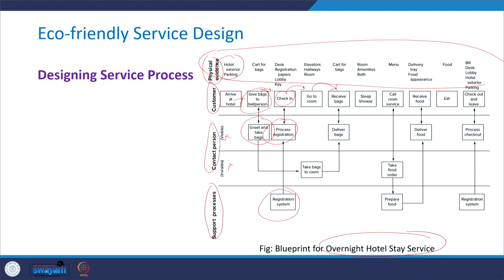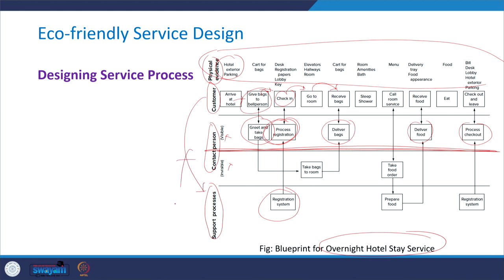The customer is also interacting with contact persons — at reception, taking delivery of bags, taking delivery of food, and at the point of checkout. The line in the middle denotes the line of visibility. The customer cannot see the support processes, which are mostly invisible. The customer primarily visualizes and interacts with all activities happening above the line of visibility. In this way, a blueprint offers insights into how the customer journey happens across different stages and how the customer interacts with frontline staff, support processes, and physical evidence elements.